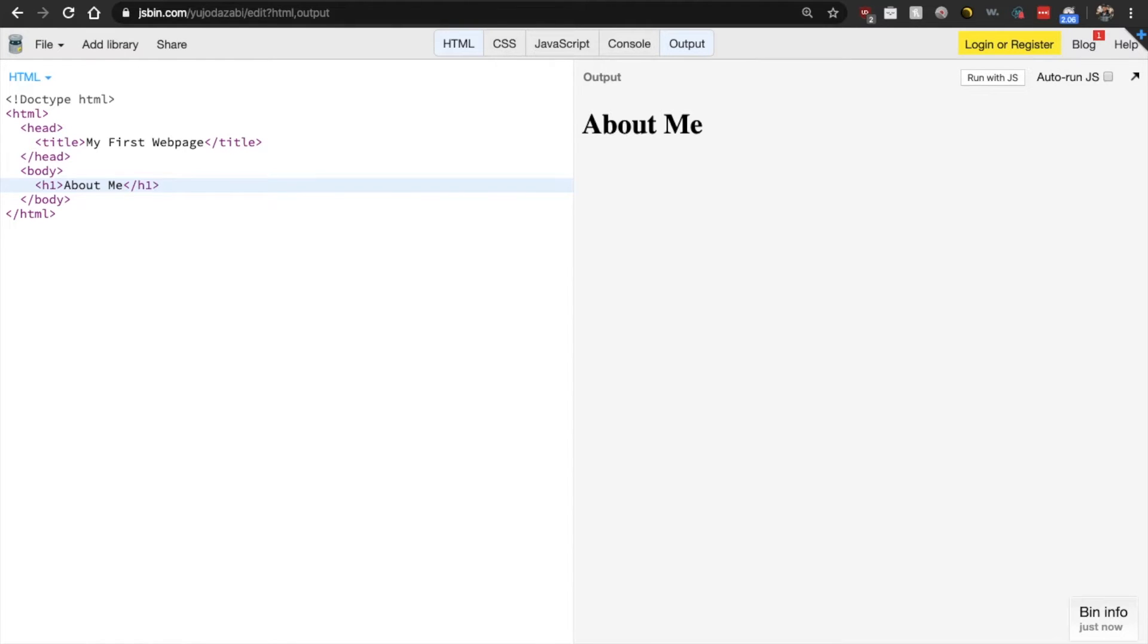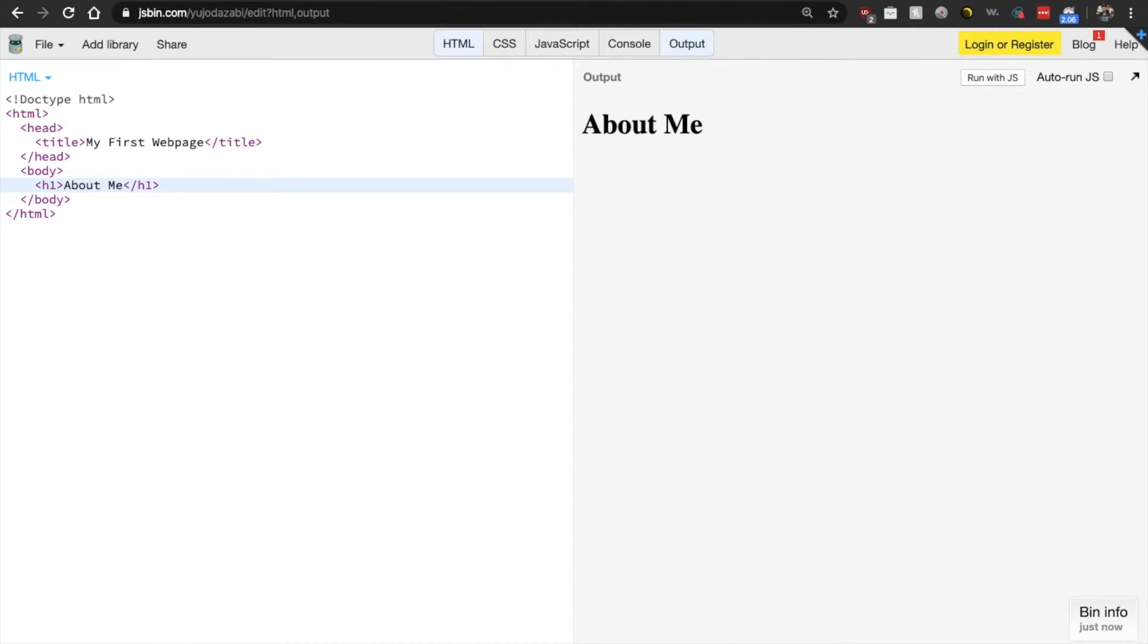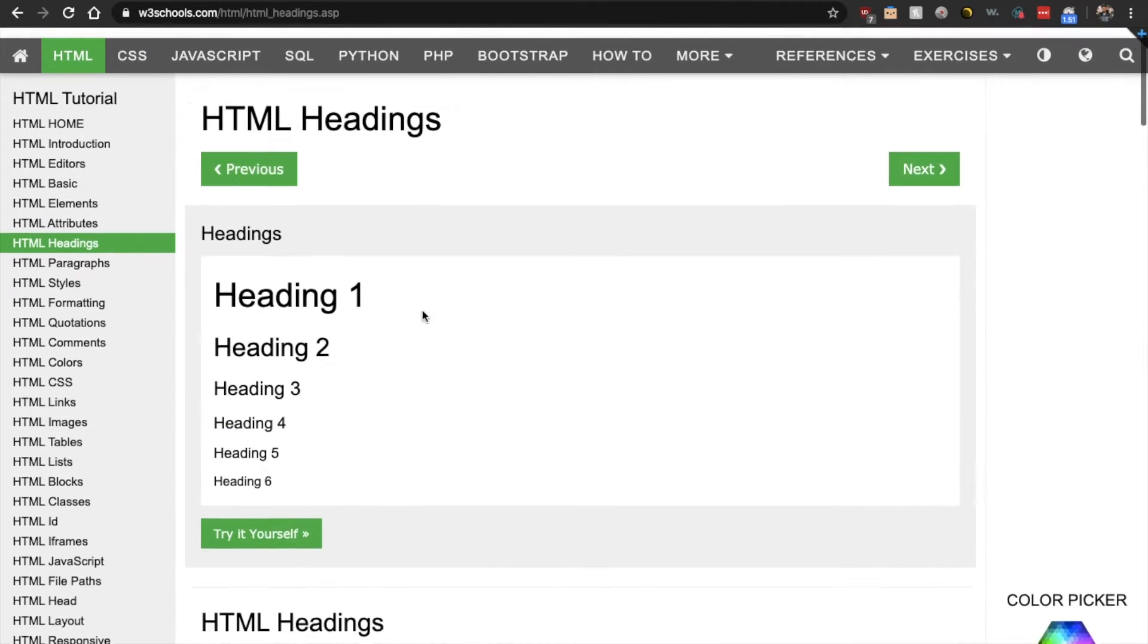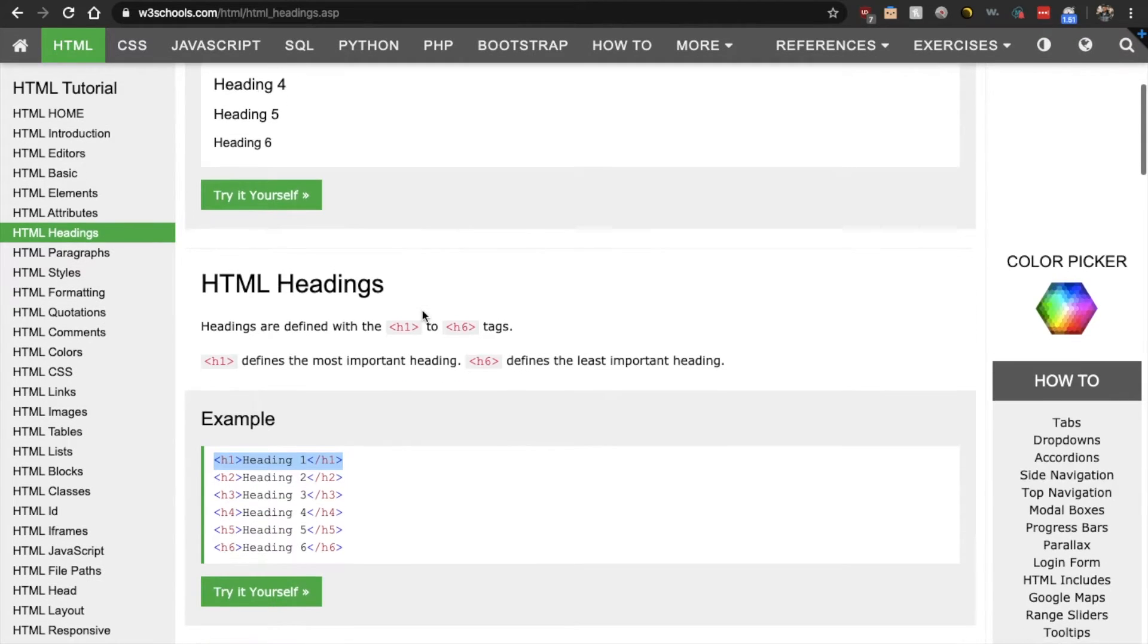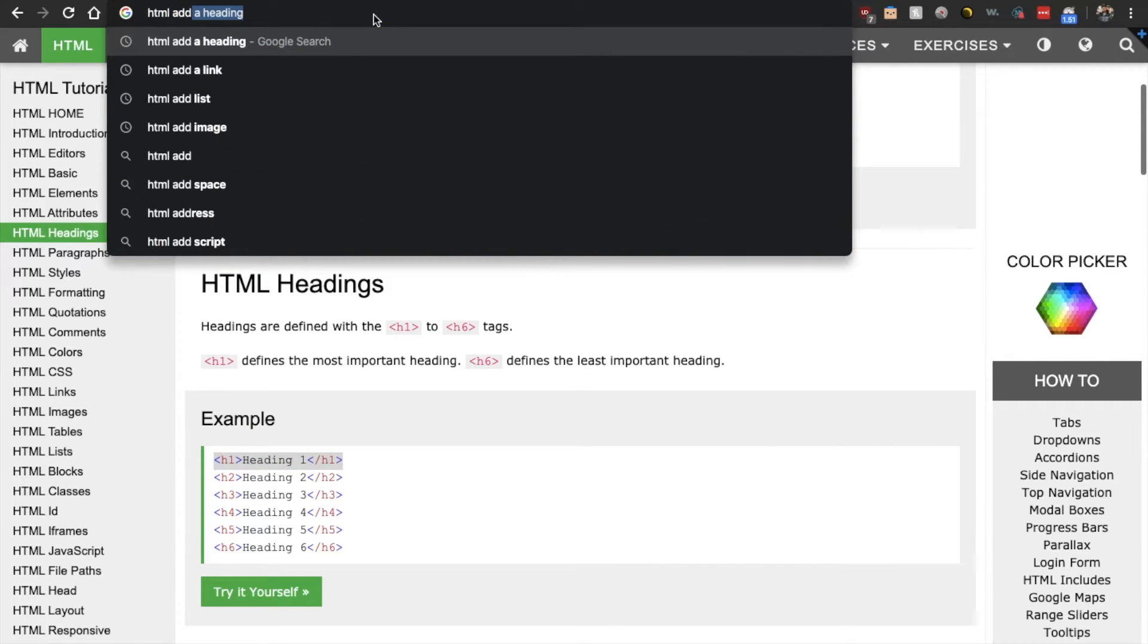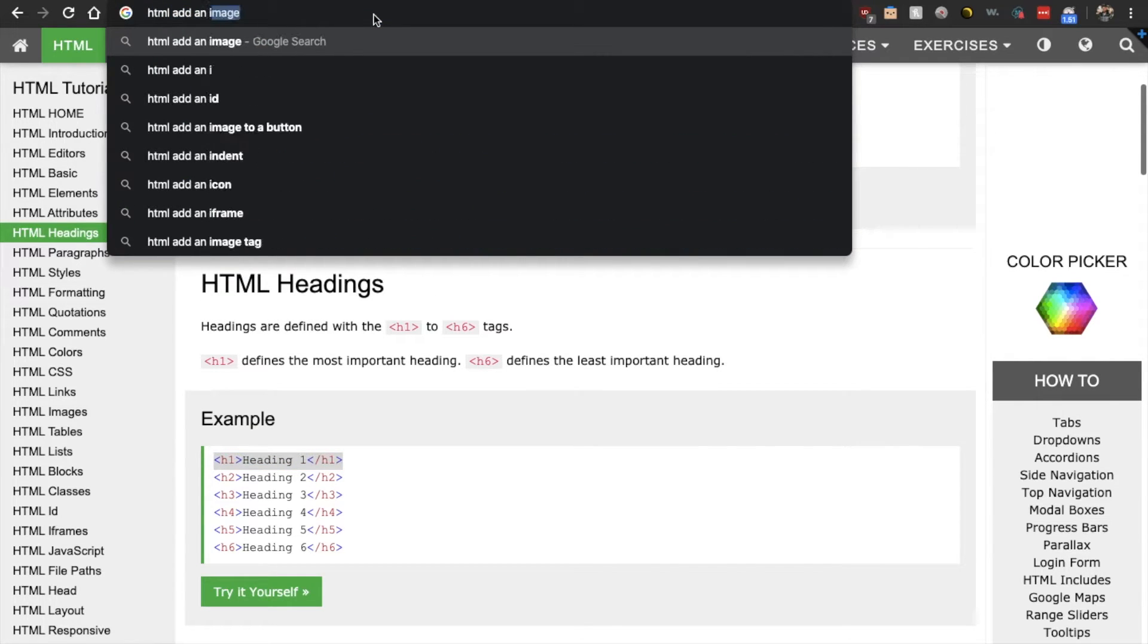let's try to add an image in HTML. Now, the thing about HTML is any type of content that you are trying to add, there is an HTML tag out there for it. So just like how now we wanted to add this heading, we found a heading tag, HTML headings, you know. So if we want to do an image, let's just Google HTML add an image.